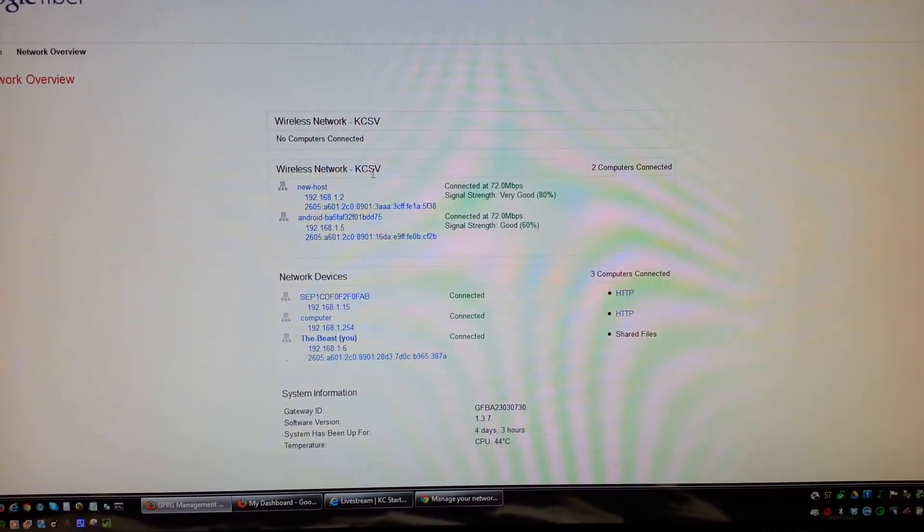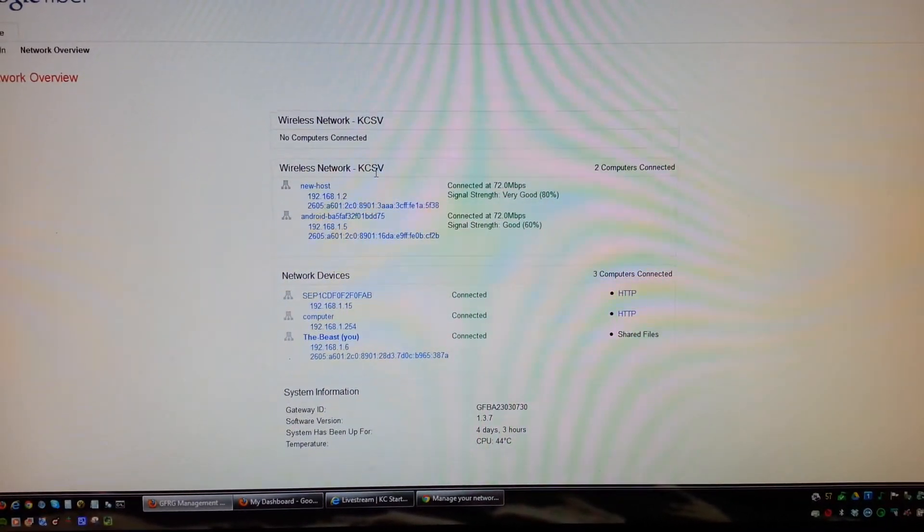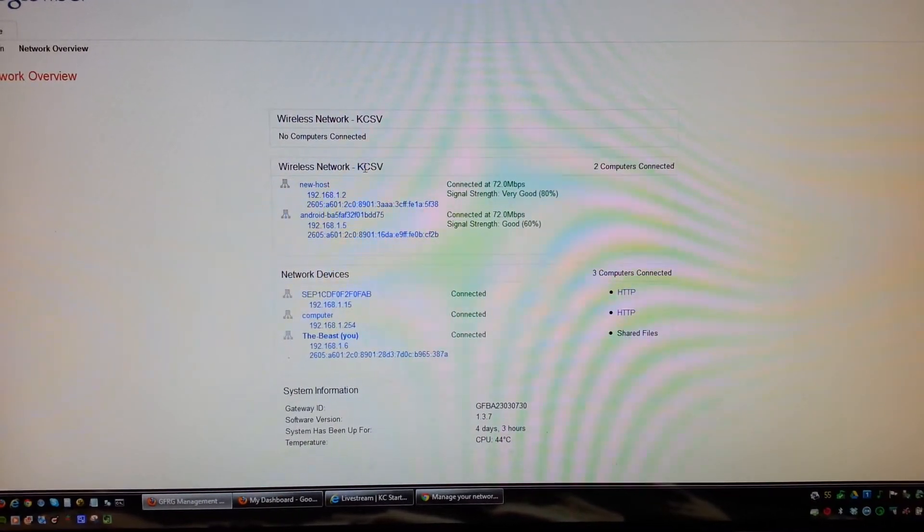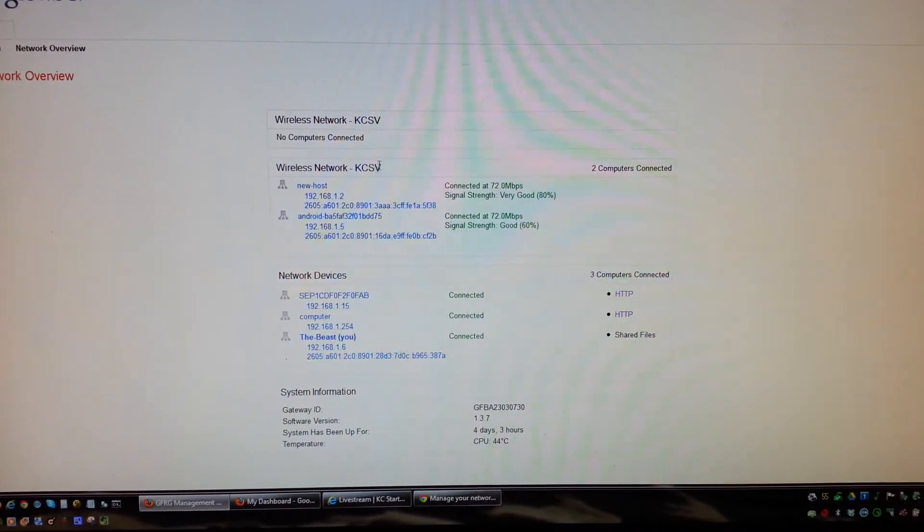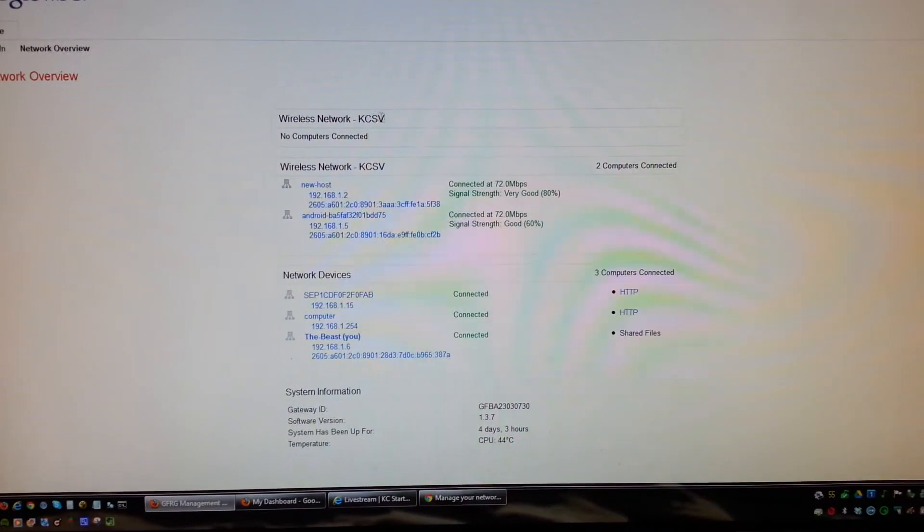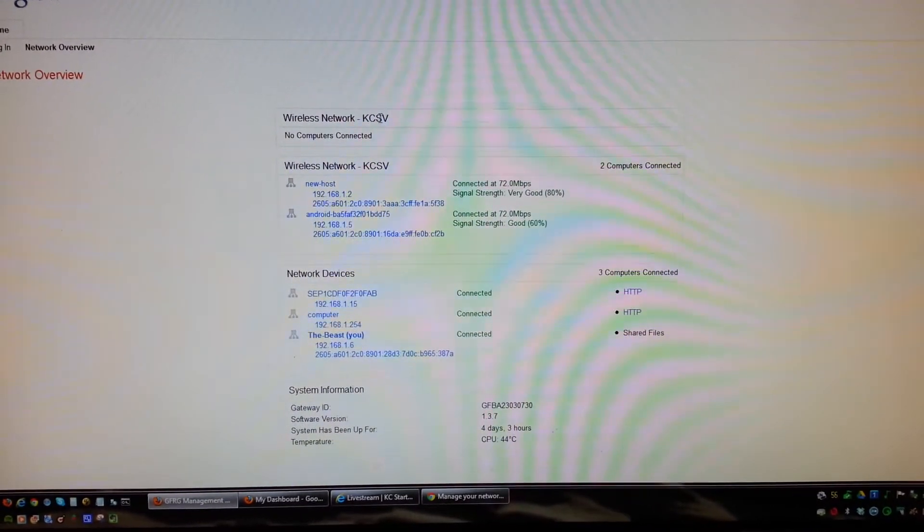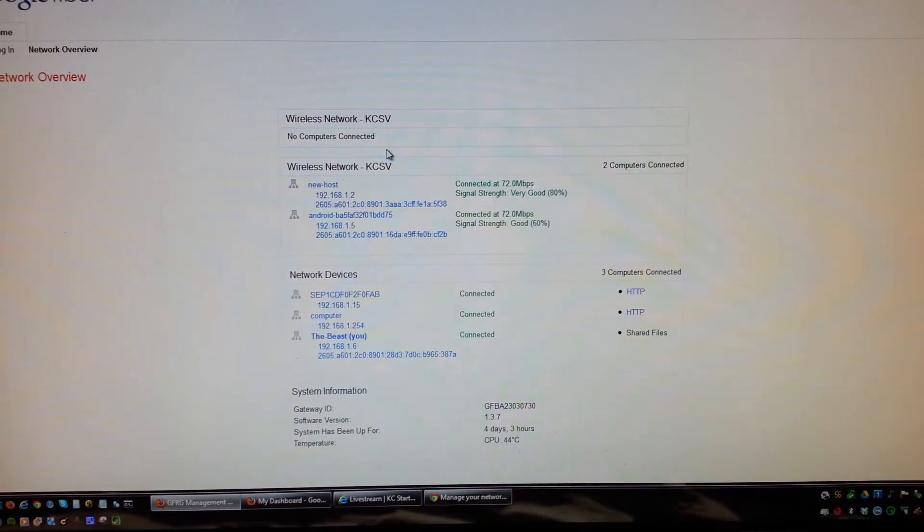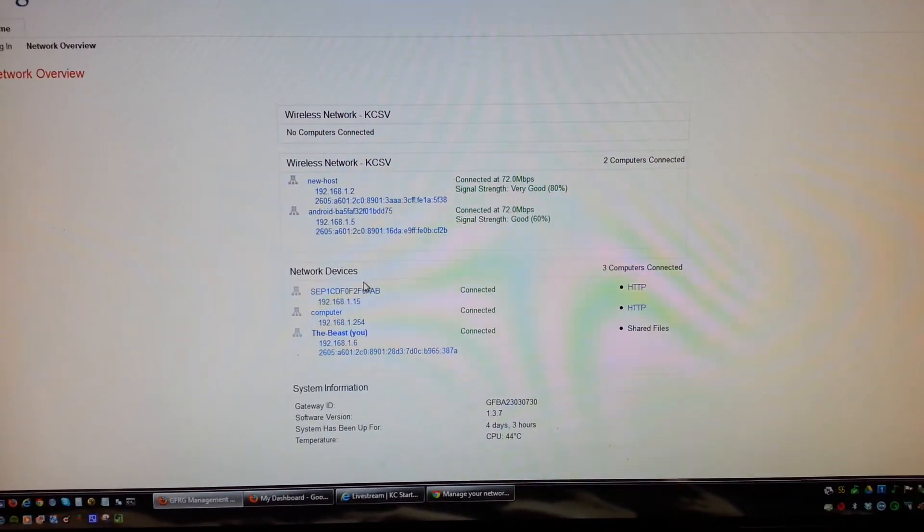connected to the KCSV network SSID. I believe this one is the 5 gigahertz. Again, we didn't name them appropriately, so we can't see.